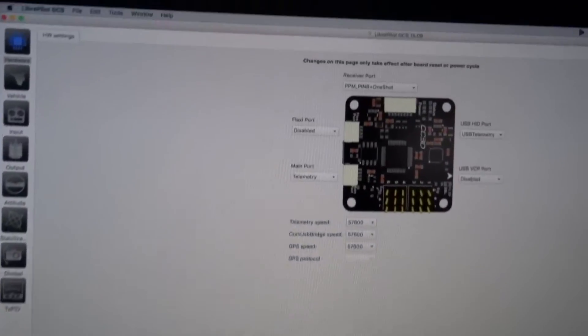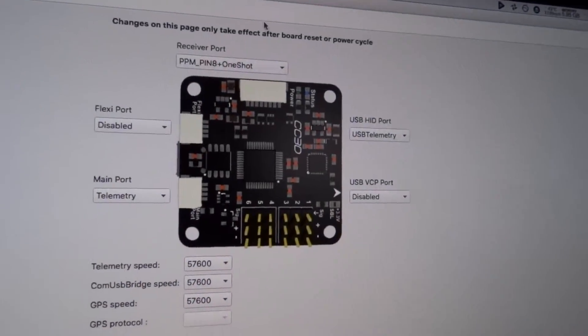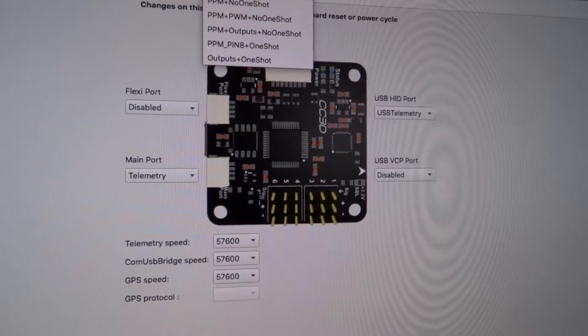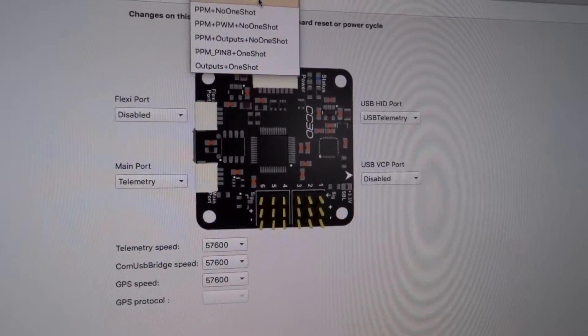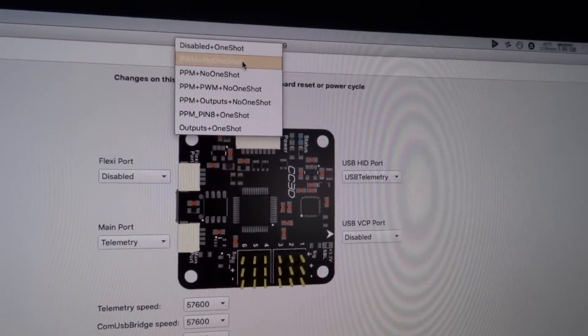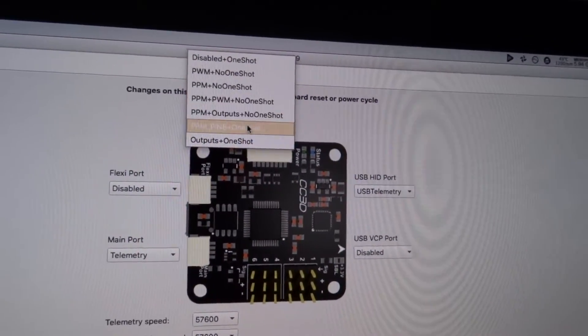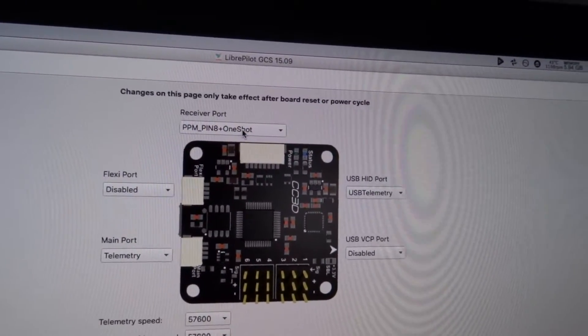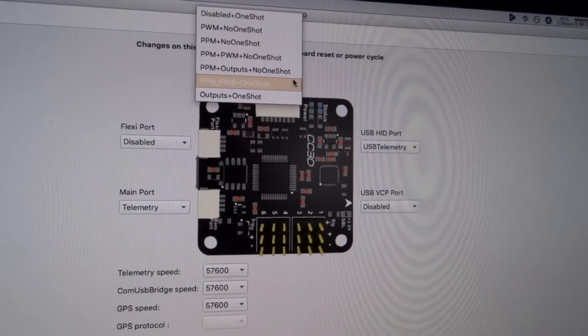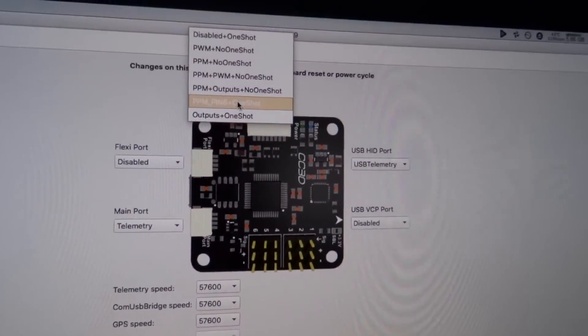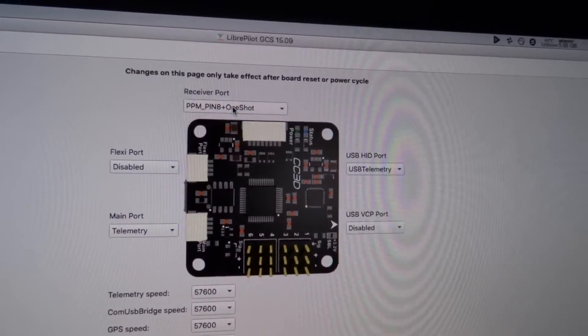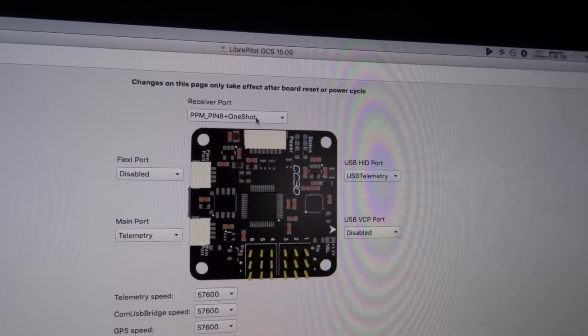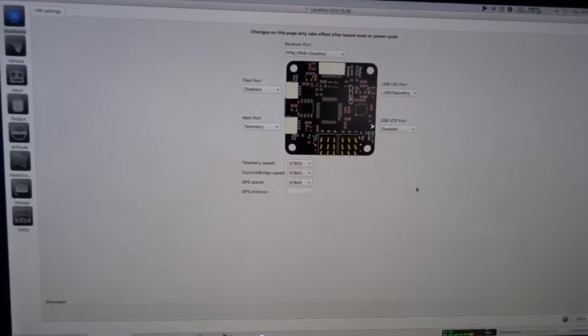What I did change, not in system, in configuration - originally this was on PPM, PWM, no one-shot, and I changed it to the PPM, pin 8, one-shot. That's the only one change I made, well I guess the other one's outputs, but I want PPM with one-shot. That's the one change I made, and I saved that change.